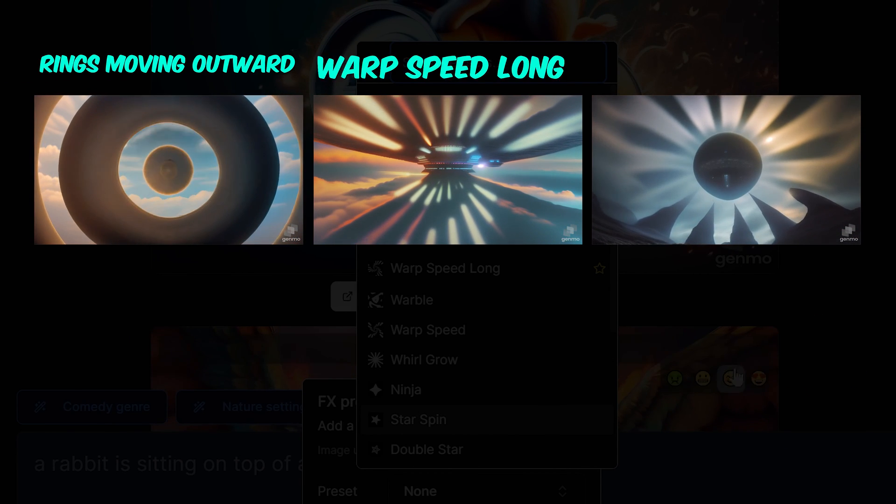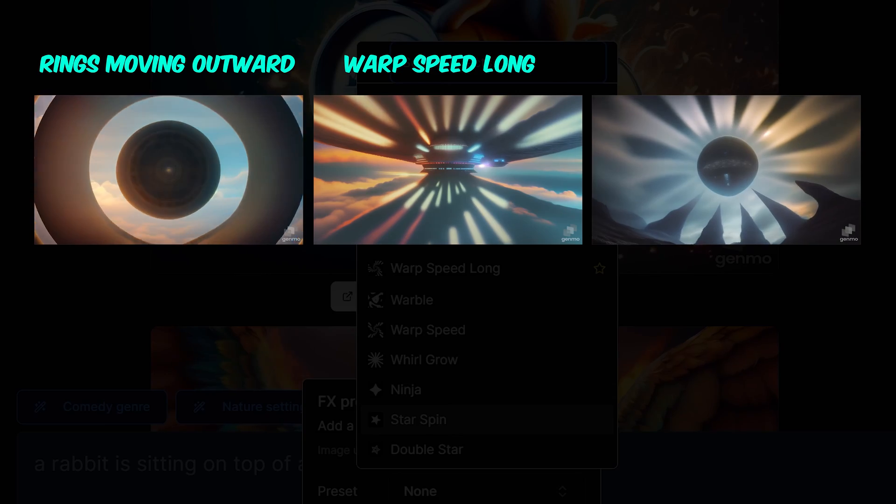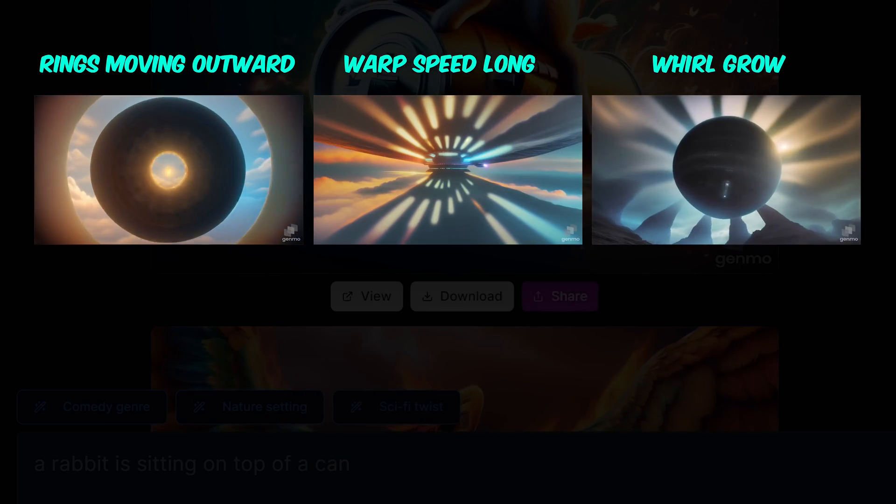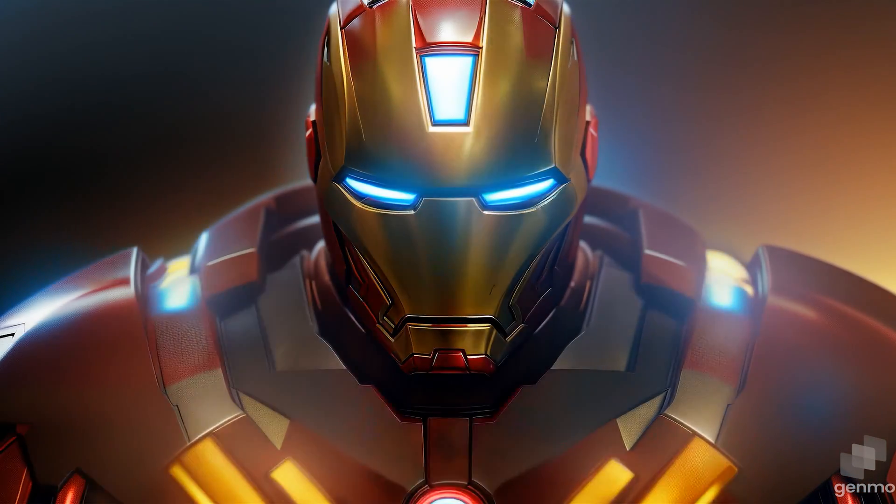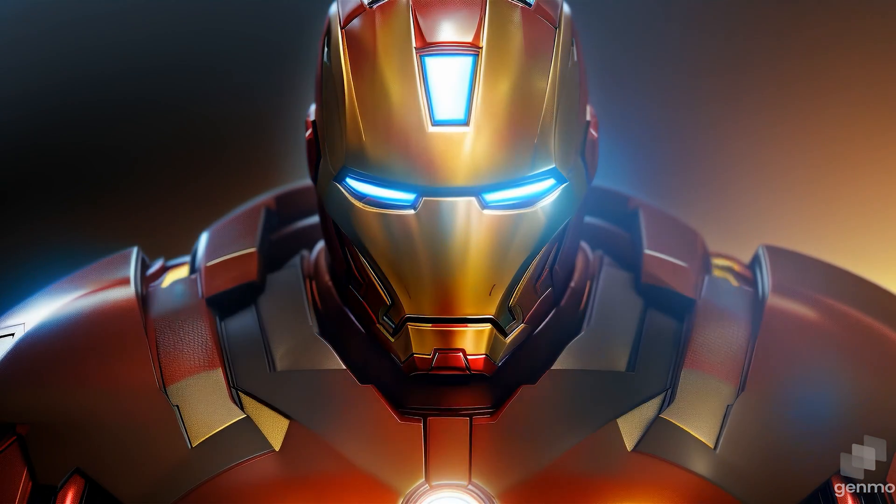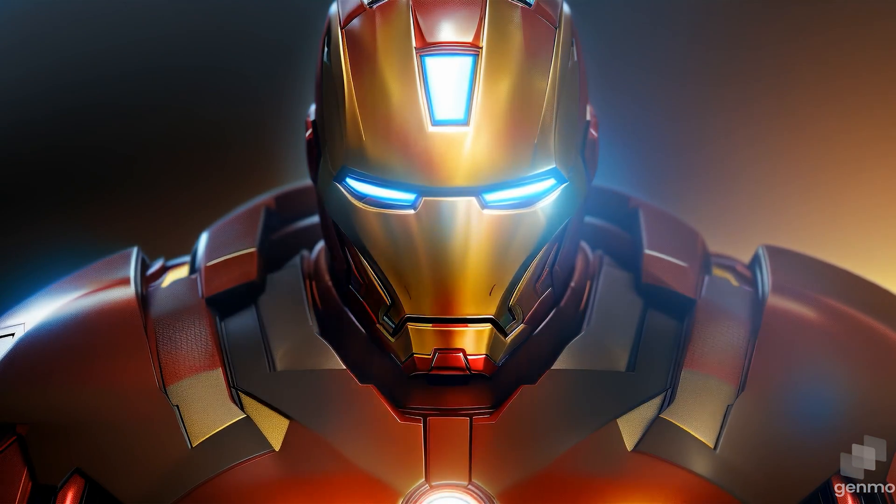Here are 3 random FX effects I picked. Rings Moving Outward, Warp Speed Long, and World Grow. Let me know in the comment box below what you think about Genmo AI. Thanks for watching.